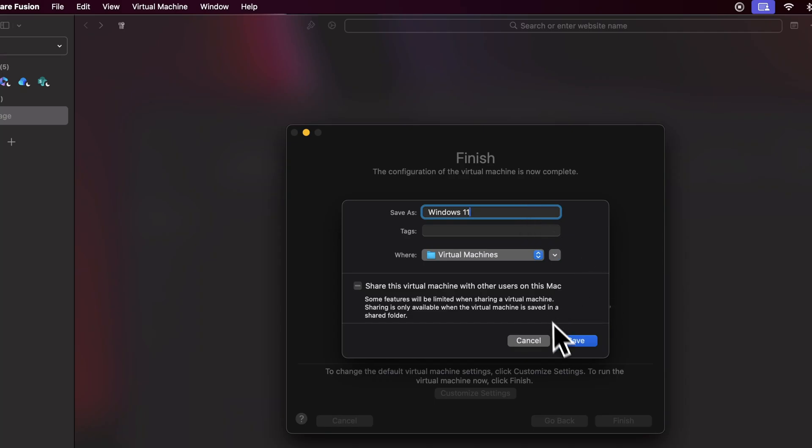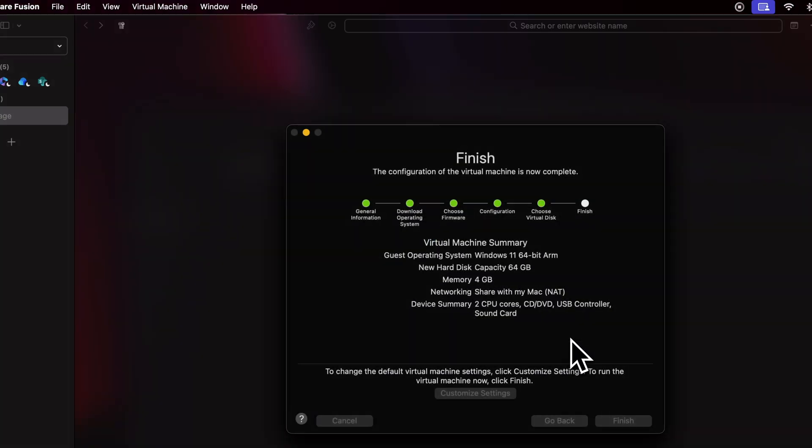Now your virtual machine will be ready. Before we open the virtual machine, we have to adjust certain settings. To do so, click the Tools icon at the title bar.